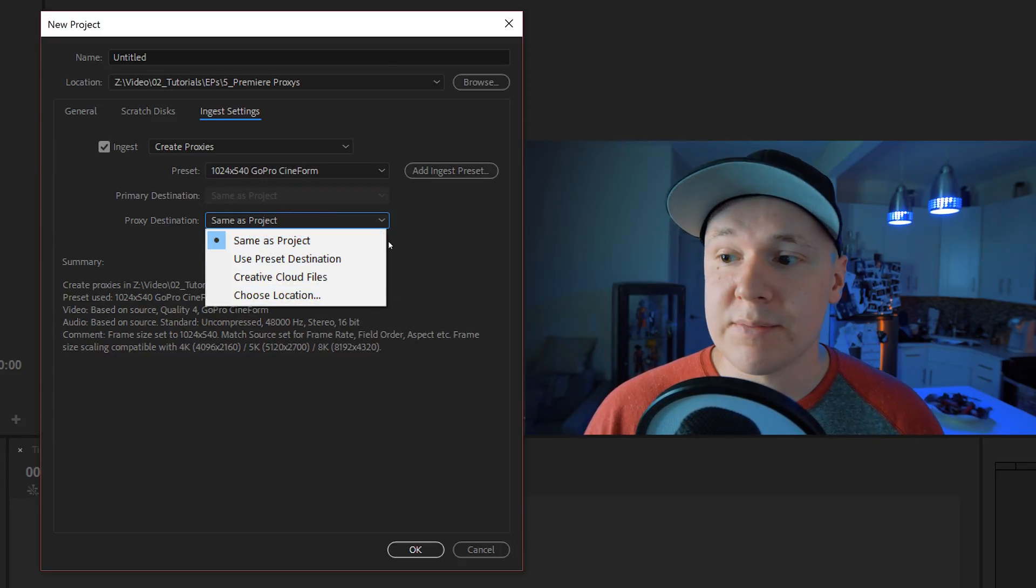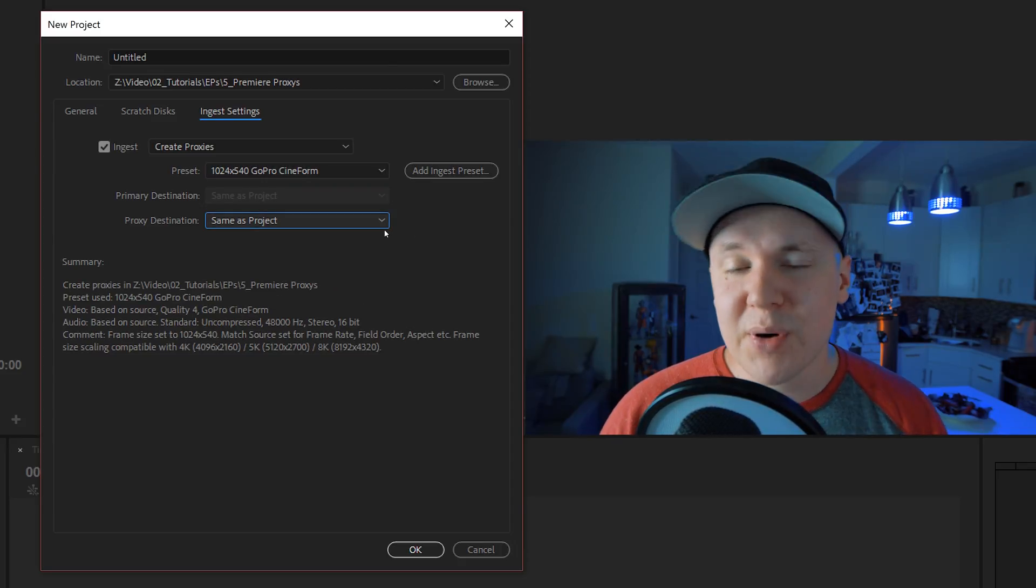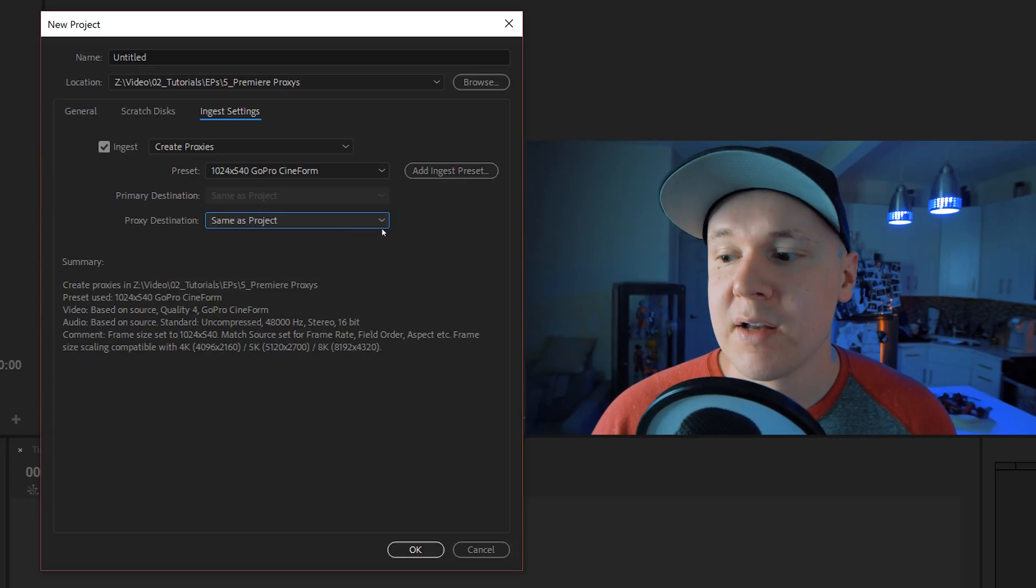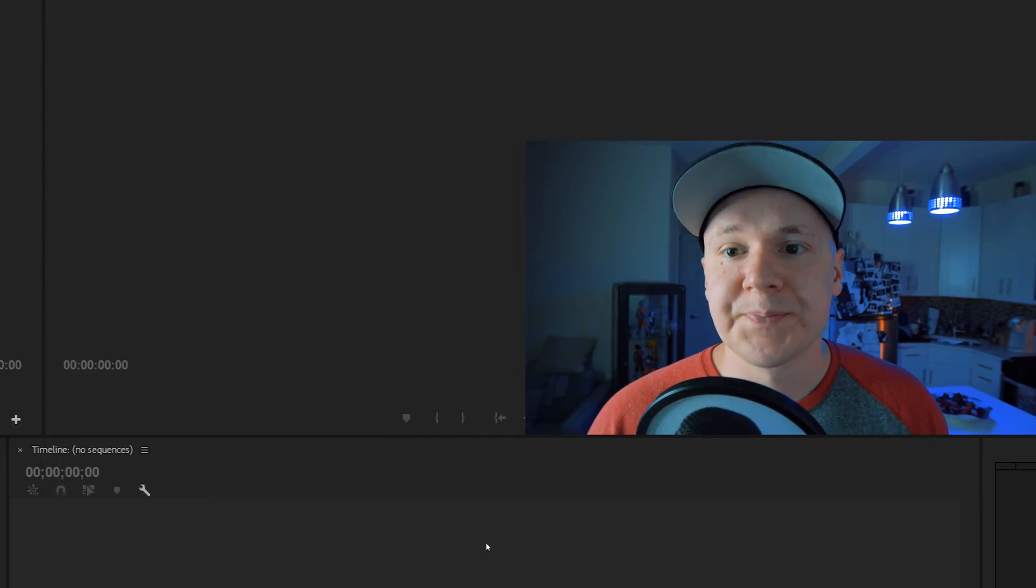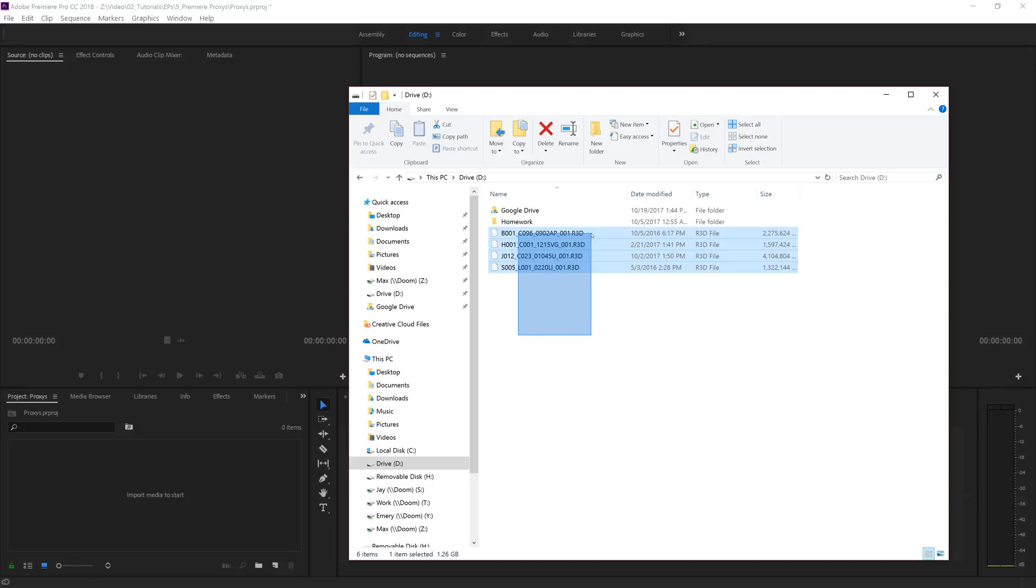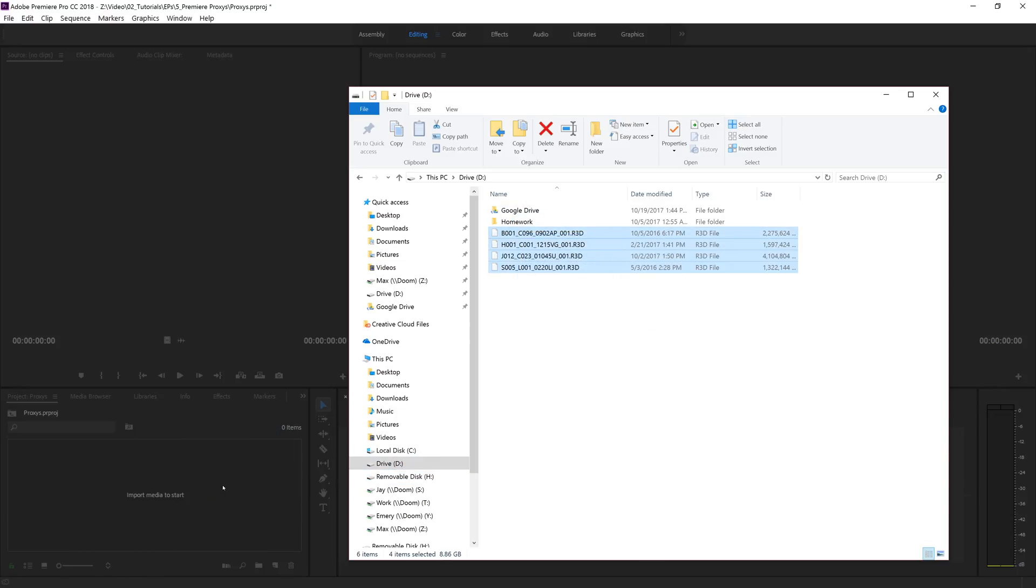Let's say we didn't set up our original proxy settings where we ingest footage. We drag in new footage and we want to create proxies from that. I'm going to drag in this 8K RED footage I have here into my project bin.